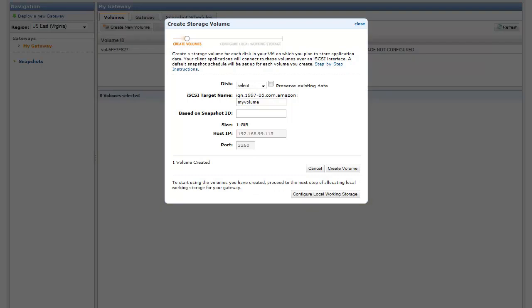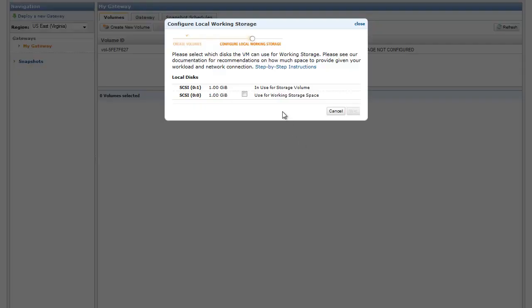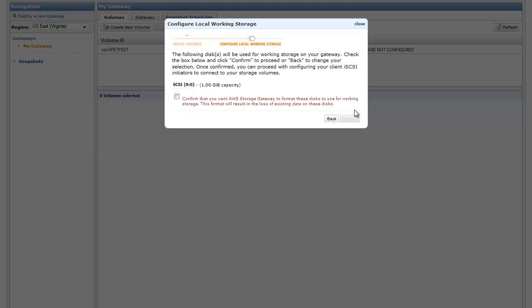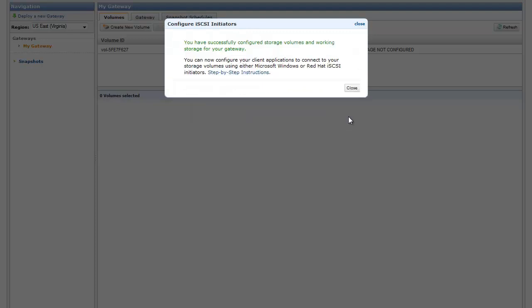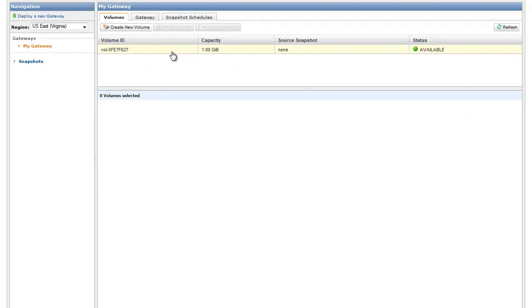AWS Storage Gateway will also create a default snapshot schedule for your volume. Your gateway will take daily snapshots of the data written to your volume and store this data in Amazon S3. This schedule is configurable. You will now configure Working Storage on your gateway, selecting the disk that you allocated to your VM for this purpose in a previous step. Working Storage is used to buffer your writes to Amazon S3. You can always add more working storage as you need it.